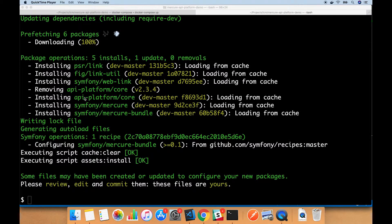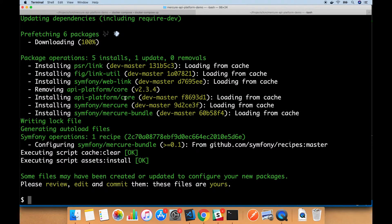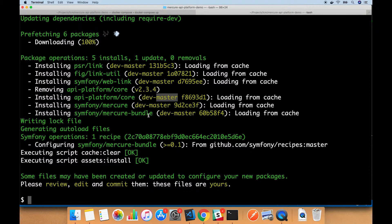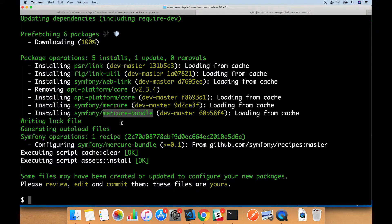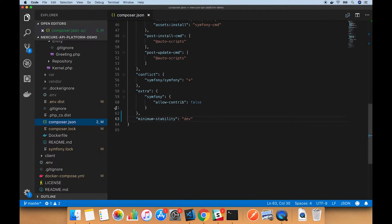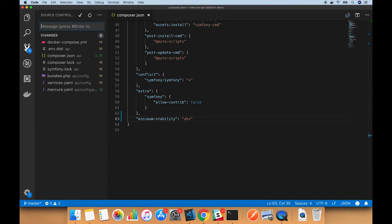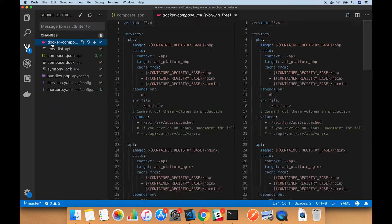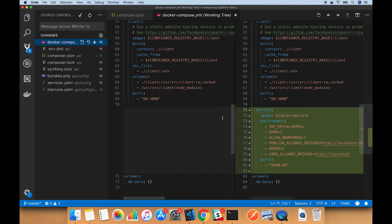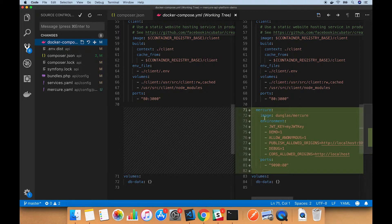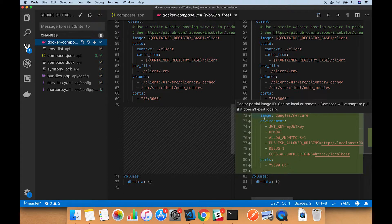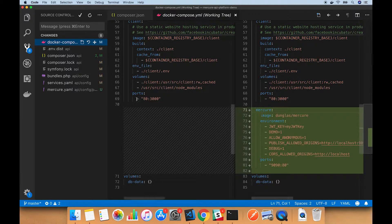Okay, so that finished up. Now we have the API platform core at master and we also have the Mercure bundle. So let's look at the code and see what changes have been made. The docker-compose file just has the stuff that we changed in the last video.